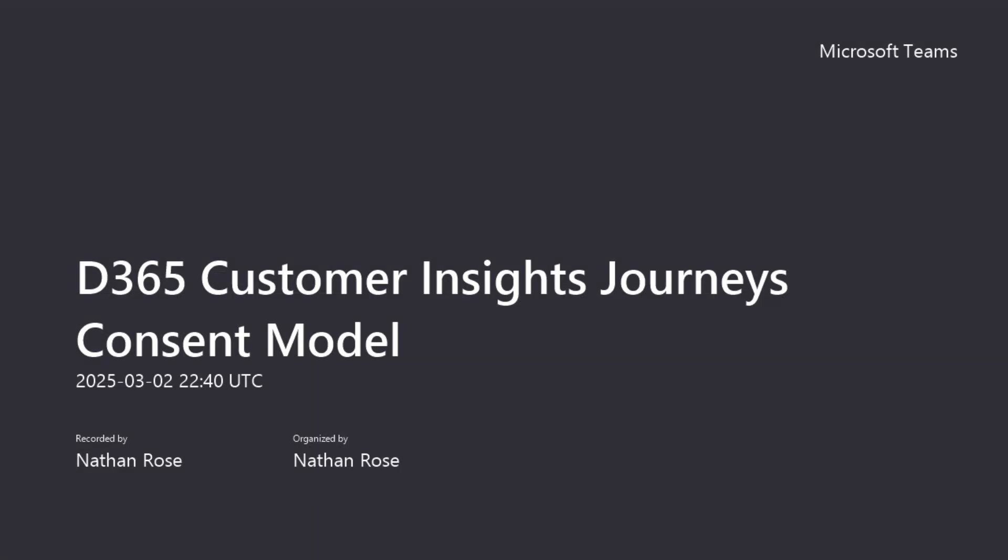All right, this is a bit of a different session for me. We are going to be deep diving into consents in Customer Insights Journeys, which is one of the first party Dynamics 365 apps to show you how this works.